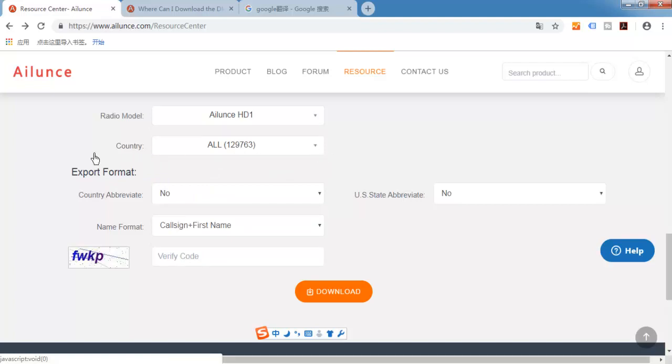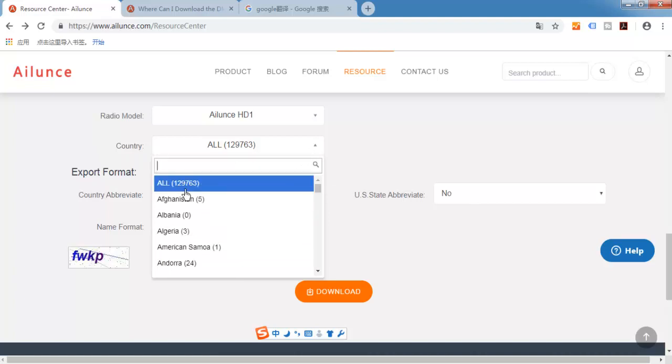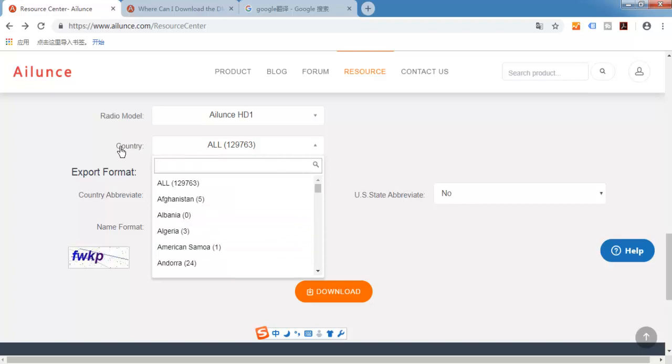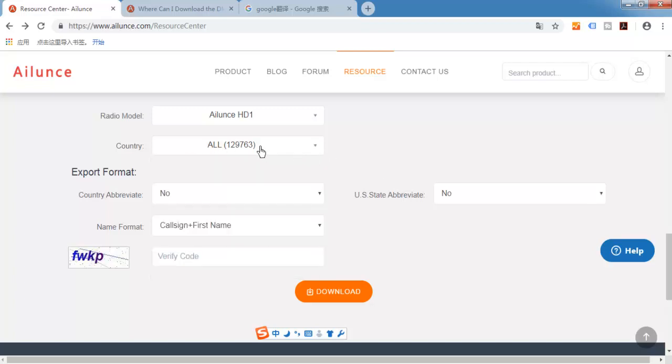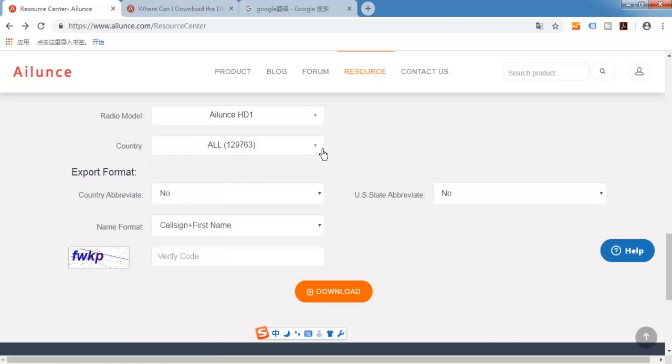Here you can choose country. If you want to only choose your own country, you can choose here. And if you want to download all the DMR contacts, no need to choose a country. And here is the export format.